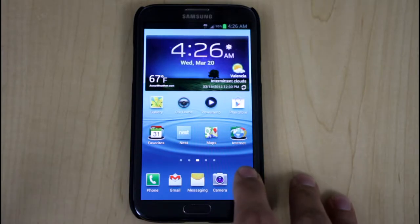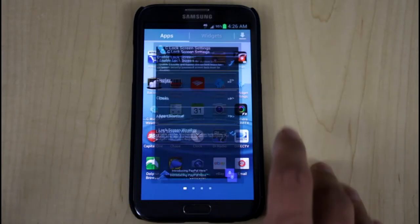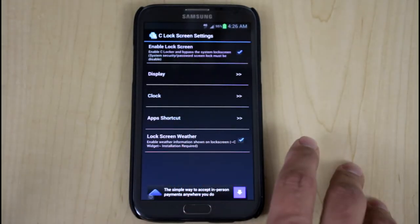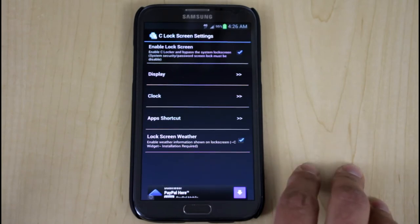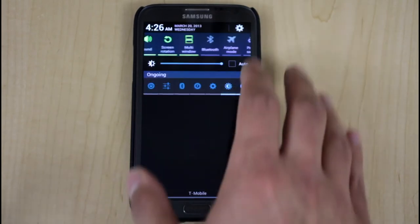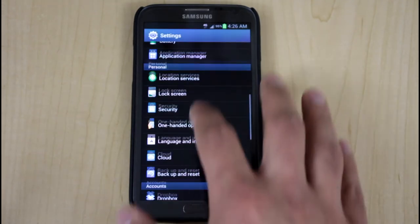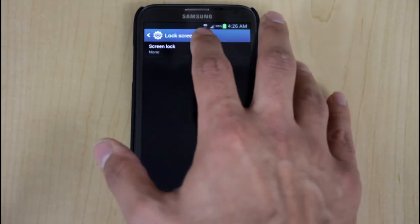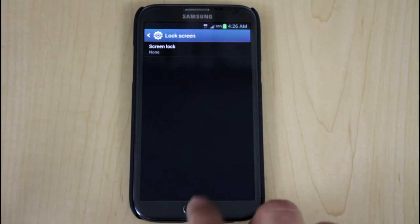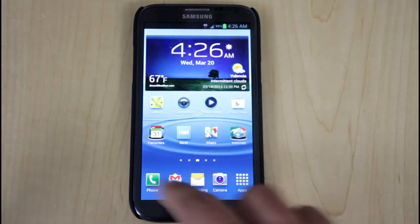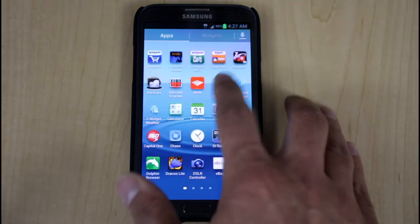We'll go ahead and open the application on the phone and we'll open C Lock. It tells you the first thing you need to do is disable your original lock screen. And you can do that generally by going into settings, lock screen, and I chose none. So therefore it doesn't recognize the TouchWiz lock screen and it automatically uses the C Lock.